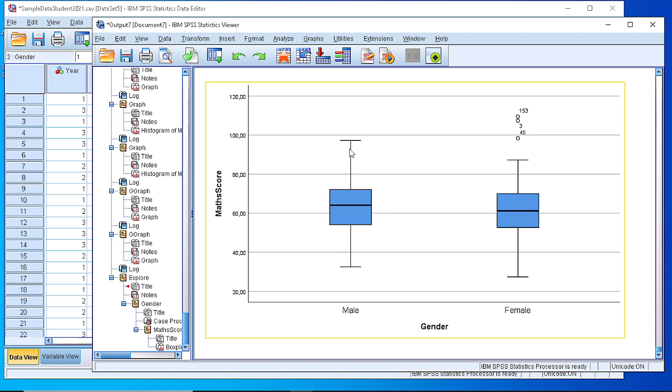As you can see, we have the typical boxplot with the first quartile, the median, and the third quartile.